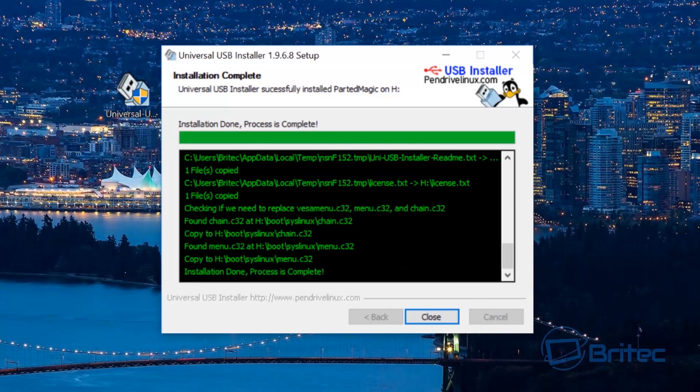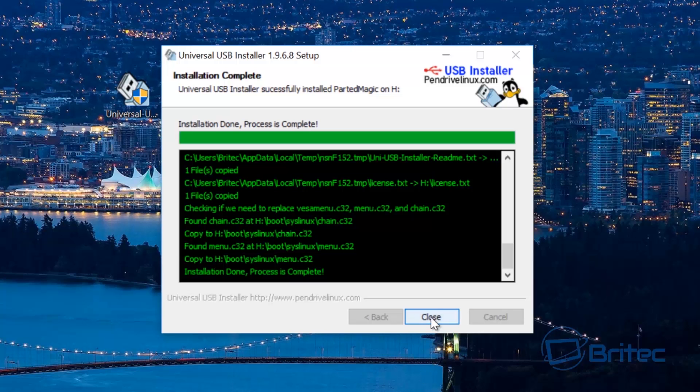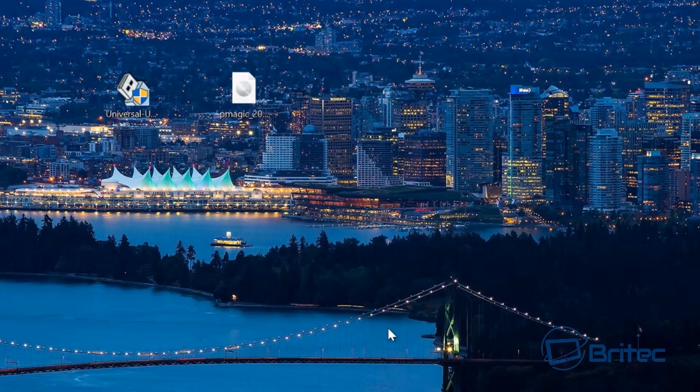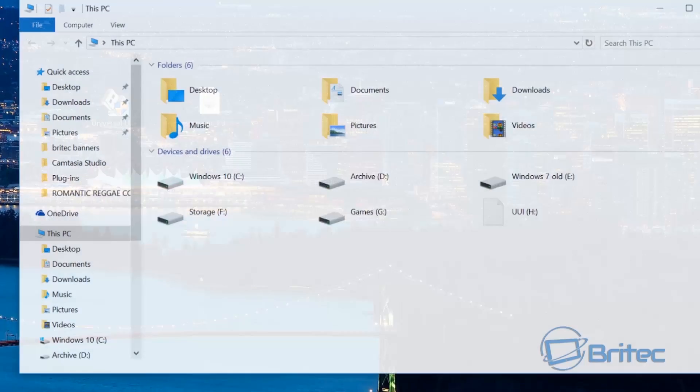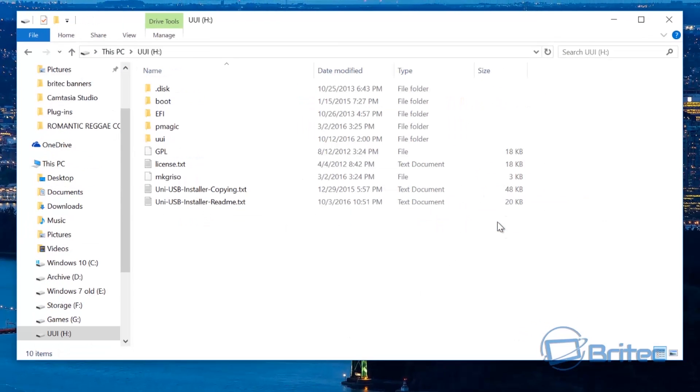And as you can see that is now complete so I'm going to click close here. If we take a look at our drive now you will see all the contents are in there just like so.